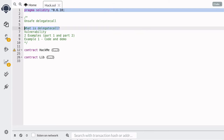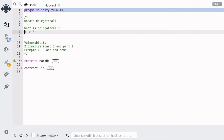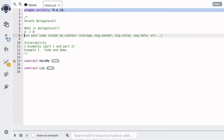Let's briefly go over what DelegateCall is. When contract A calls contract B using DelegateCall, it's basically telling contract B to run your code inside my context. So the code inside contract B will be run using the storage of contract A, message.sender, message.value, message.data, and so on.